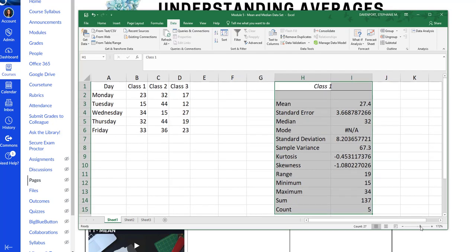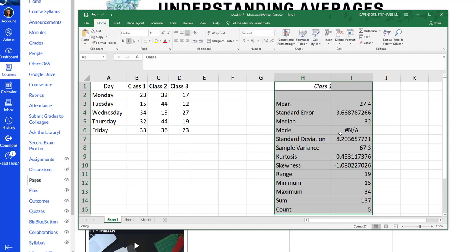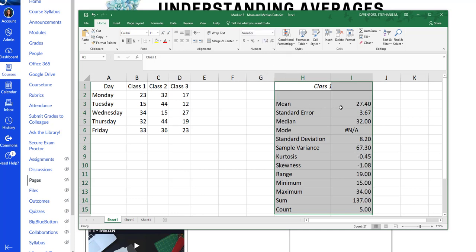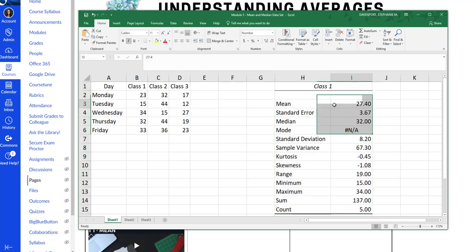We also talked about how to change the number format. So I want to change this to numbers because I've got this weird thing here and lots of weird things happening. This is kind of hard to read. So I'm going to go to my number format and format it like a number. That's going to change everything to two decimal places. So this is my descriptive statistics box.